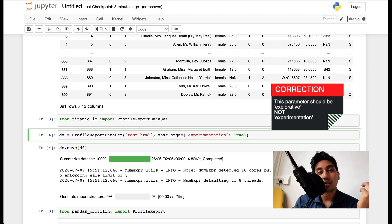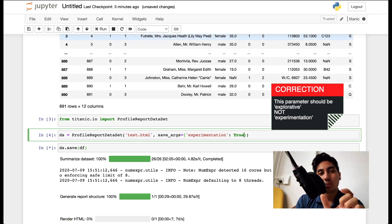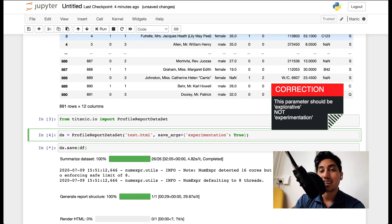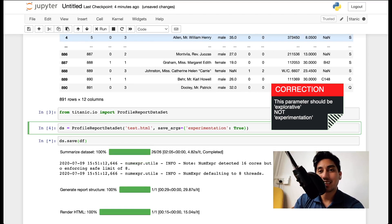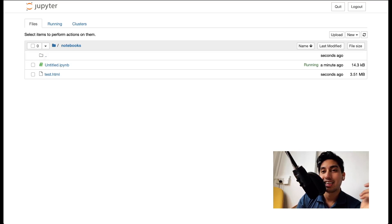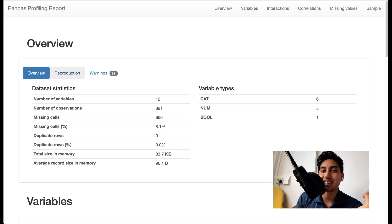You can also combine this with something like Kedro Wings to make it very easy to add those profiling datasets directly to your pipeline without having to modify your catalog. Now that the file is done, let's go ahead and take a look. We saved it to the local directory as test.html. Here it is — we have our overview, our variables, et cetera.